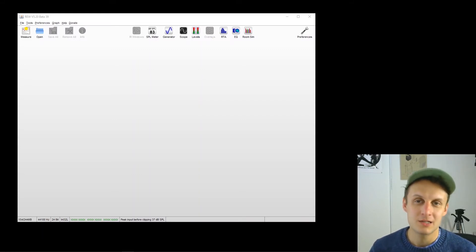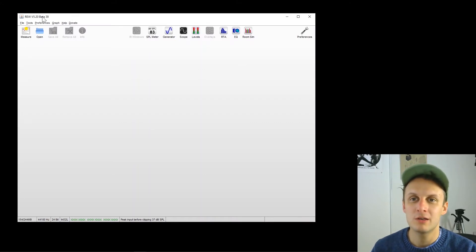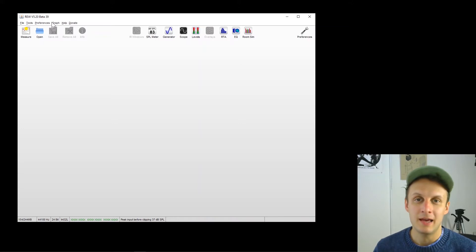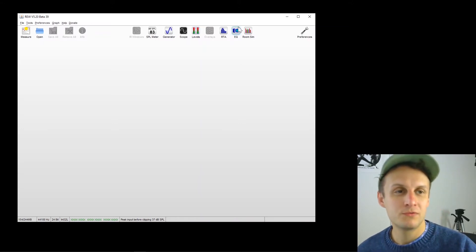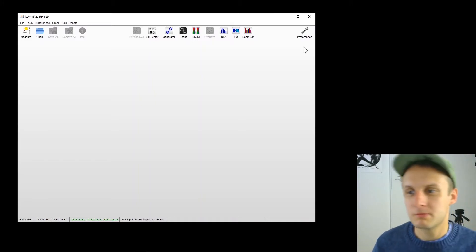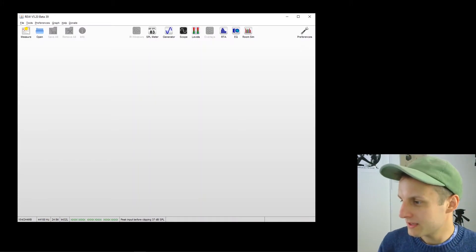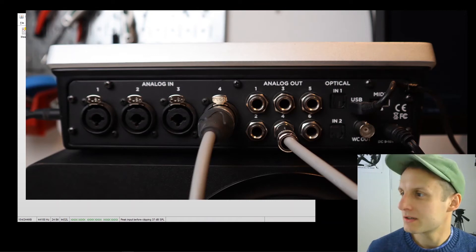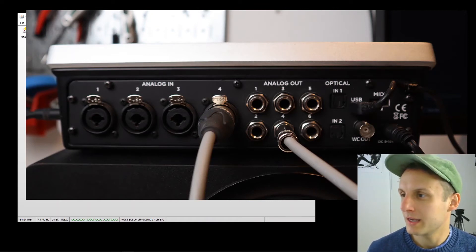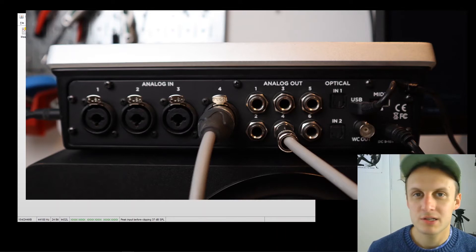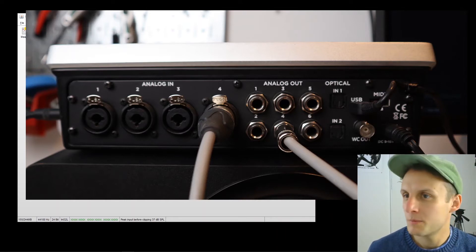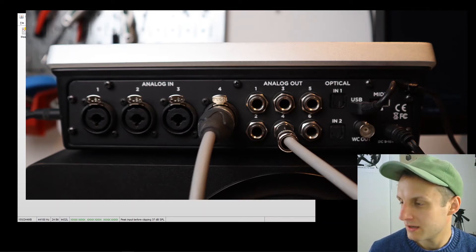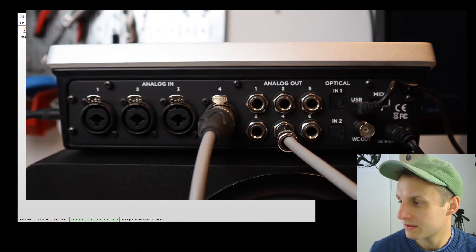All you need is this free program here, RoomEQ Wizard or Roo, an audio interface, and a Mac or PC. So I'm going to assume you've downloaded this and you've got an audio interface. Let me show you how I've got mine set up here. So analog out 4 going into analog in 4. This is just the same cable looping back. So nothing in the chain, just going to test the interface itself to start.